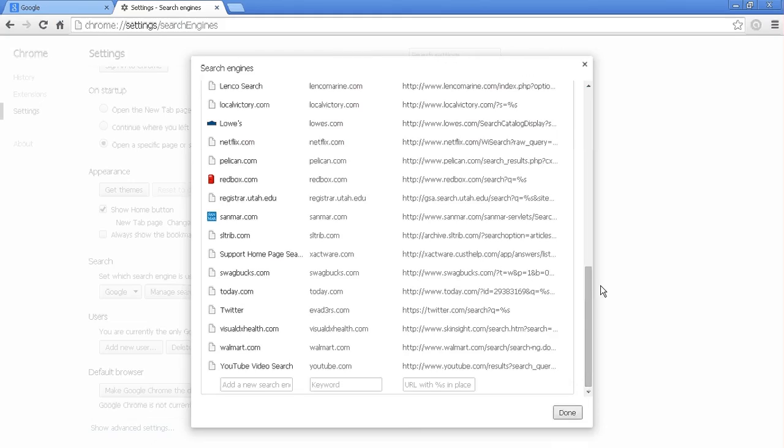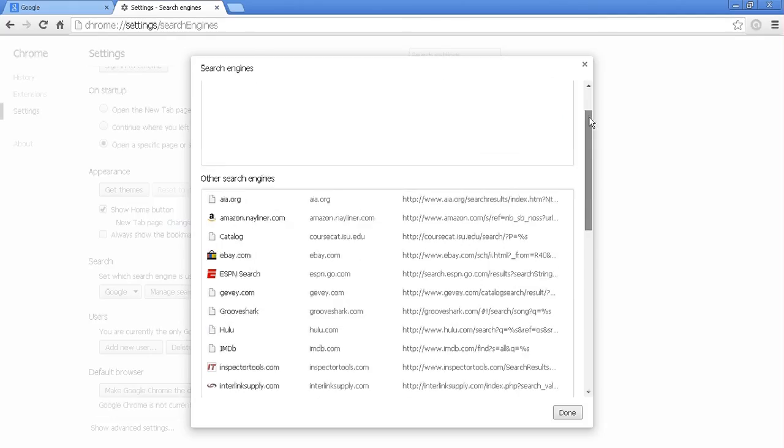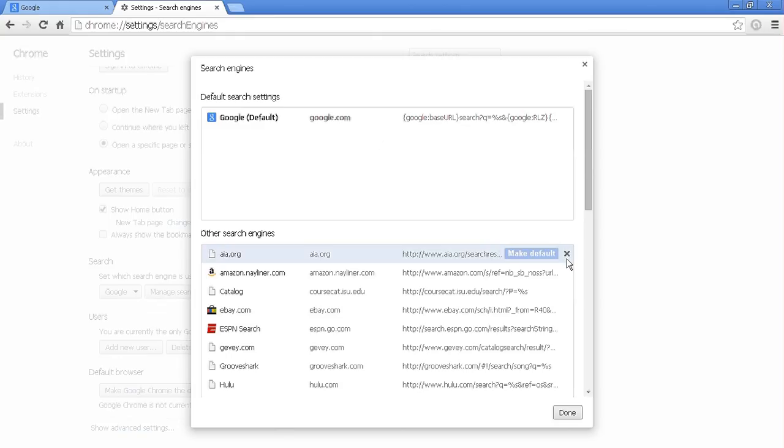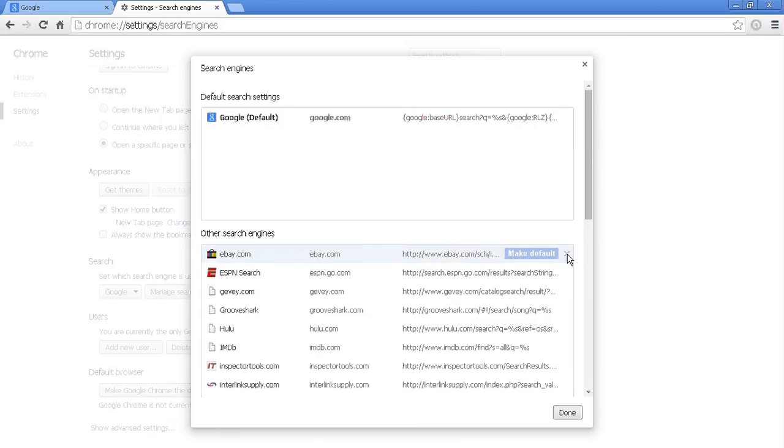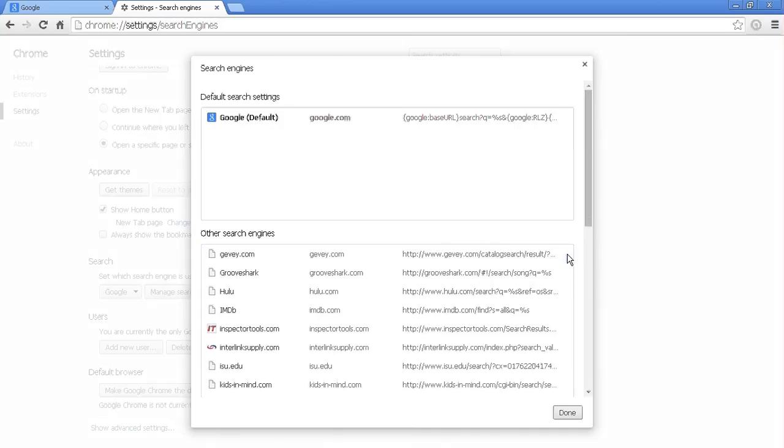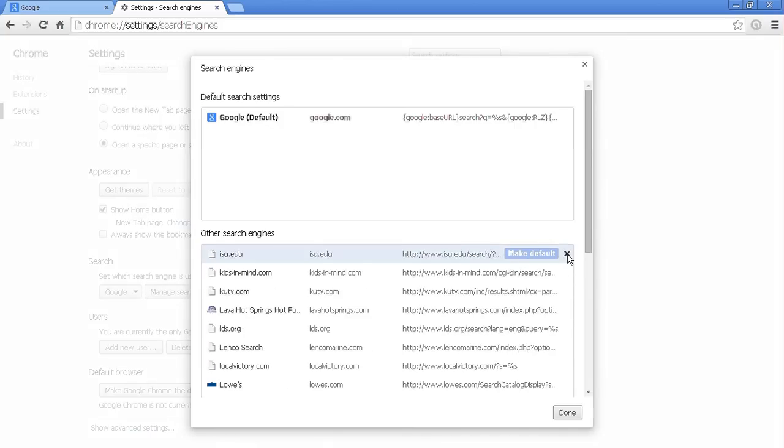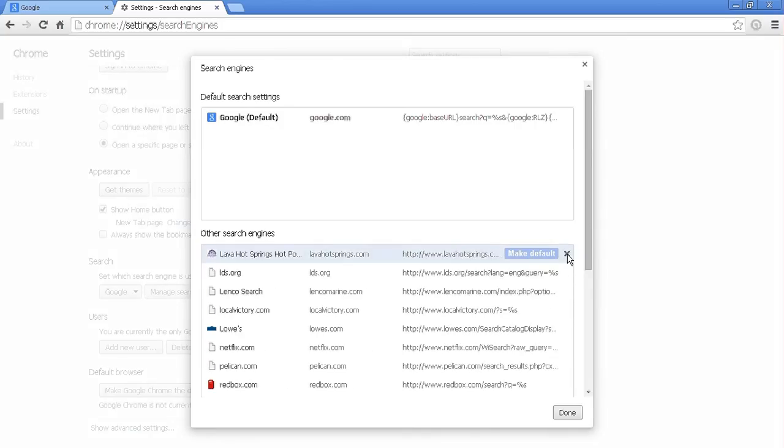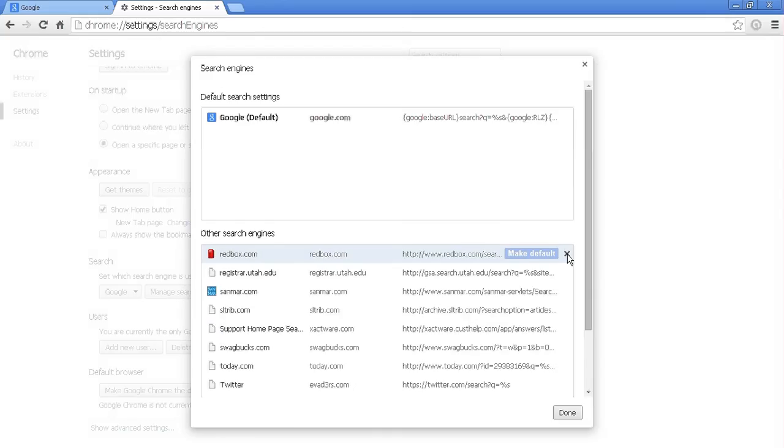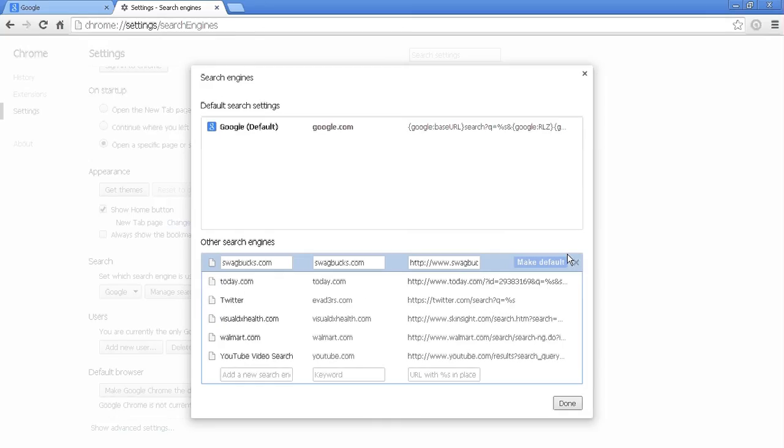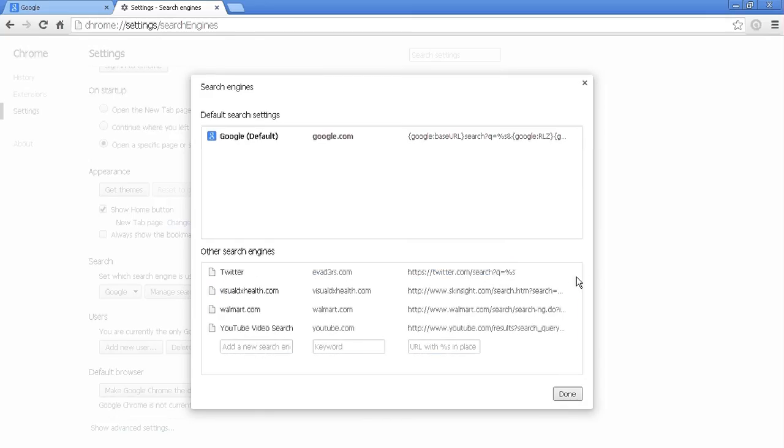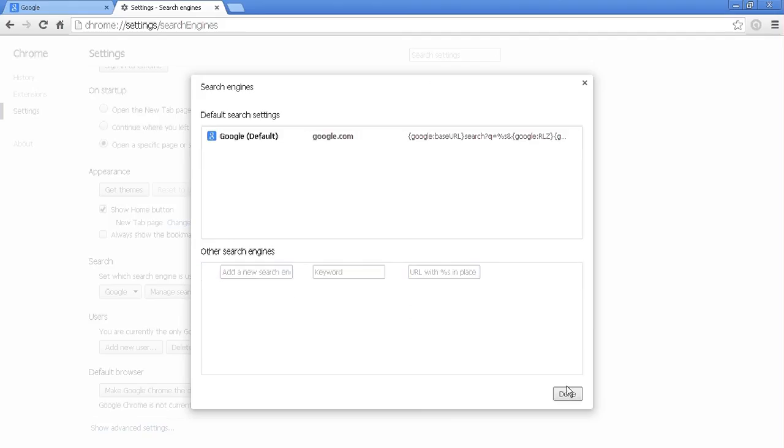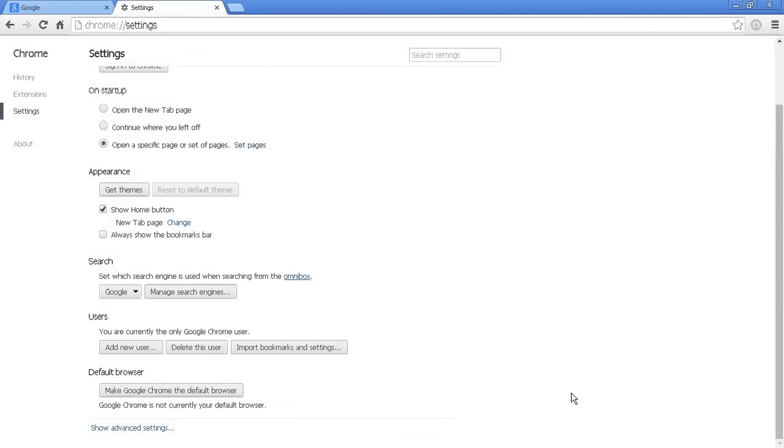So a lot of times, malware will inject its own search engine in here. But it's always good to go through every once in a while and just clean these up because it's not always data that you necessarily need. And it will automatically regenerate as you start using websites.